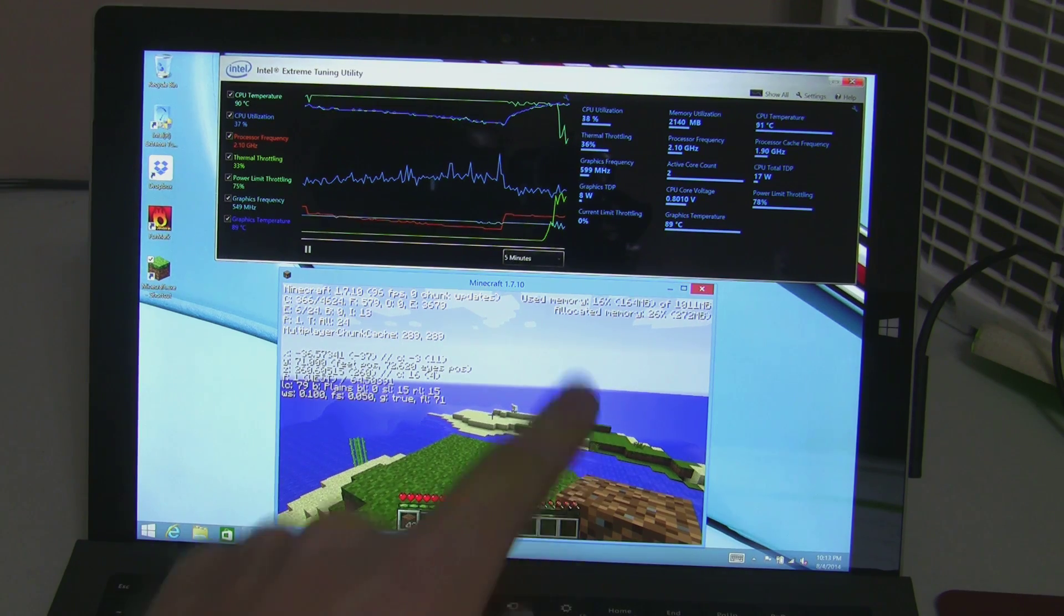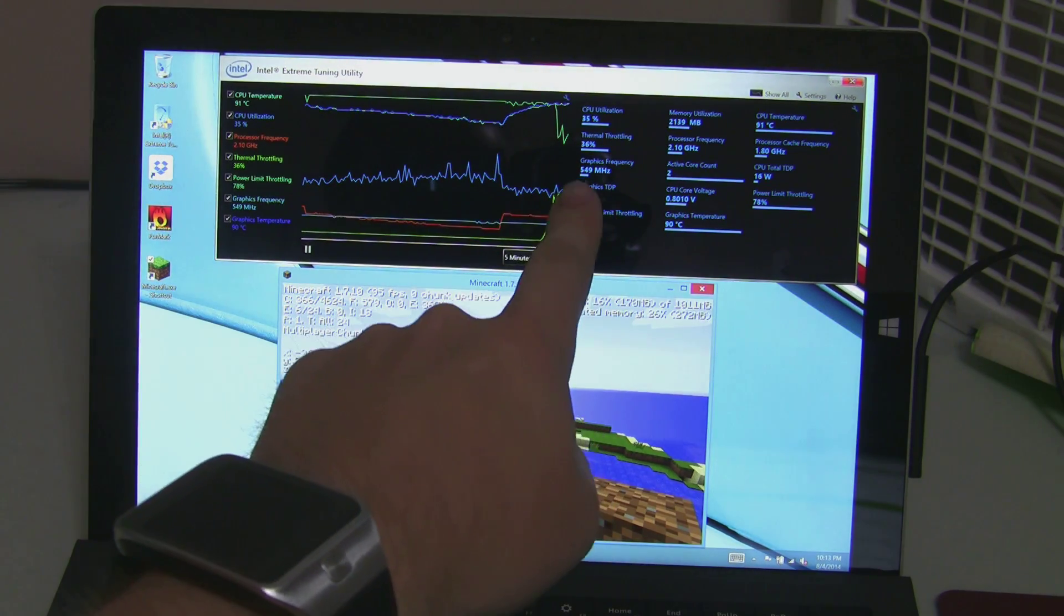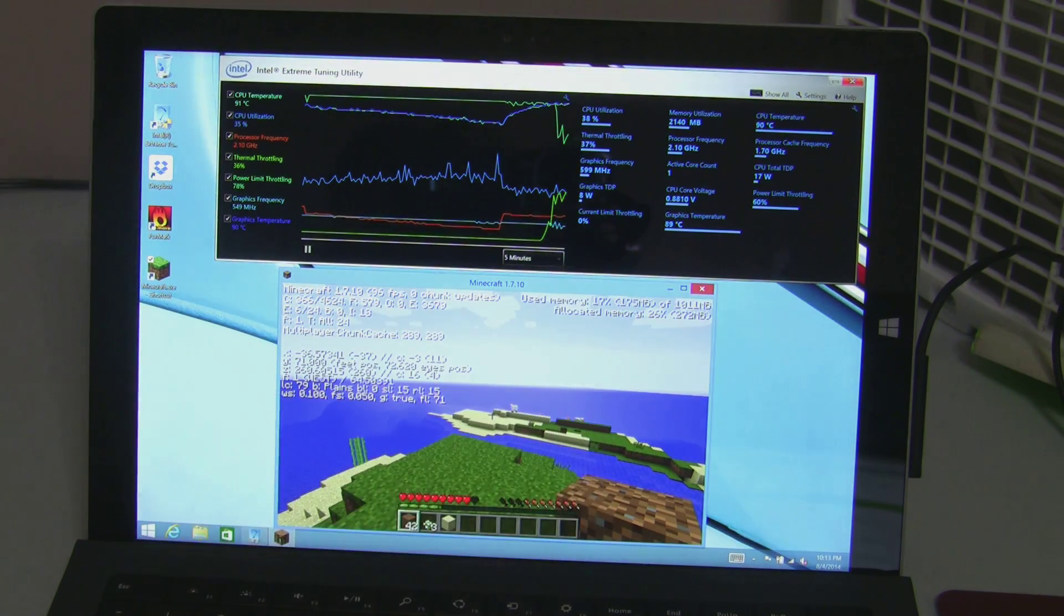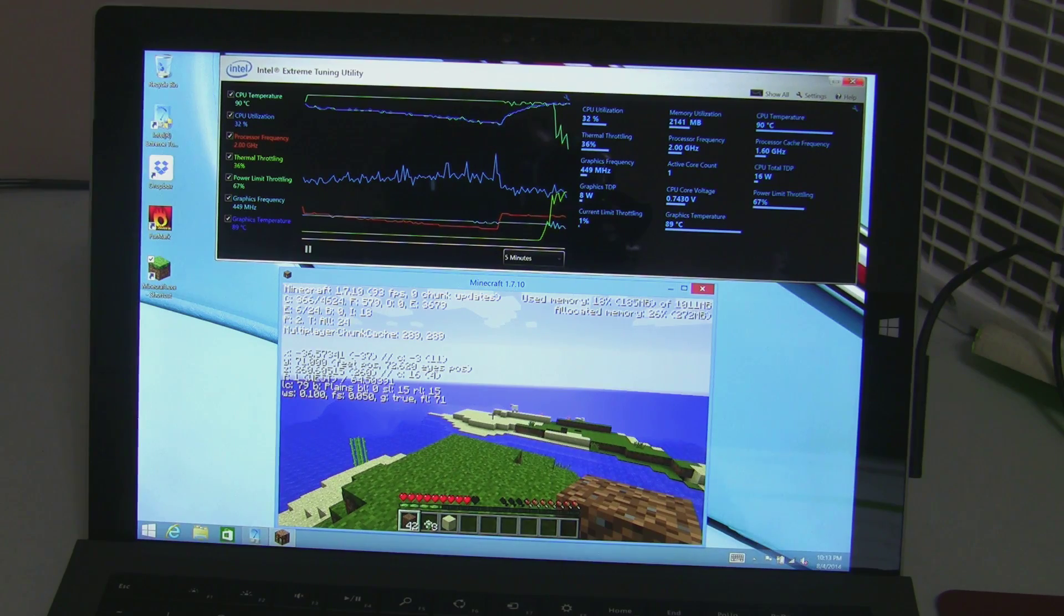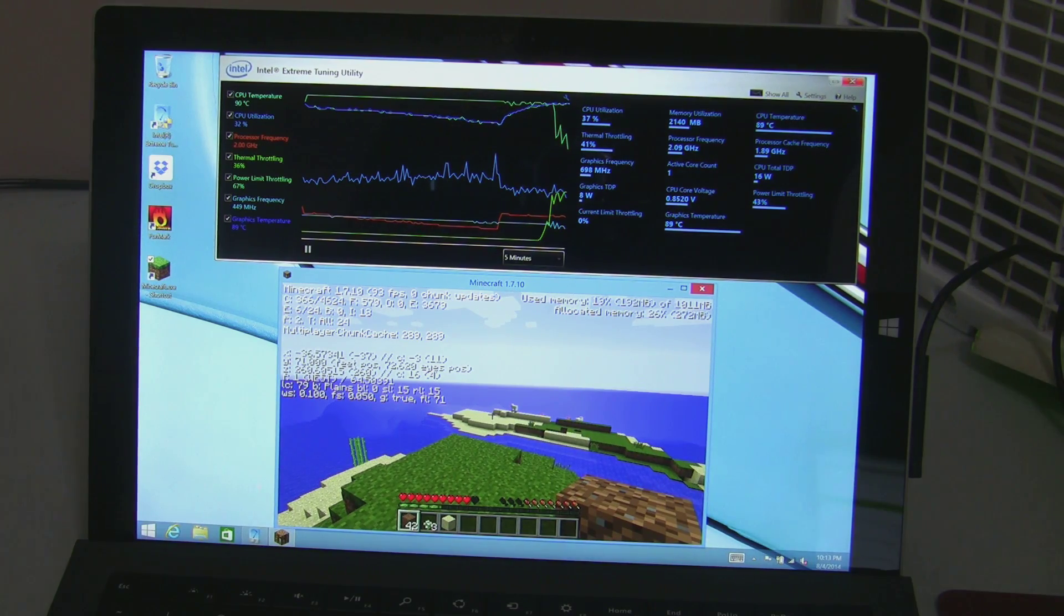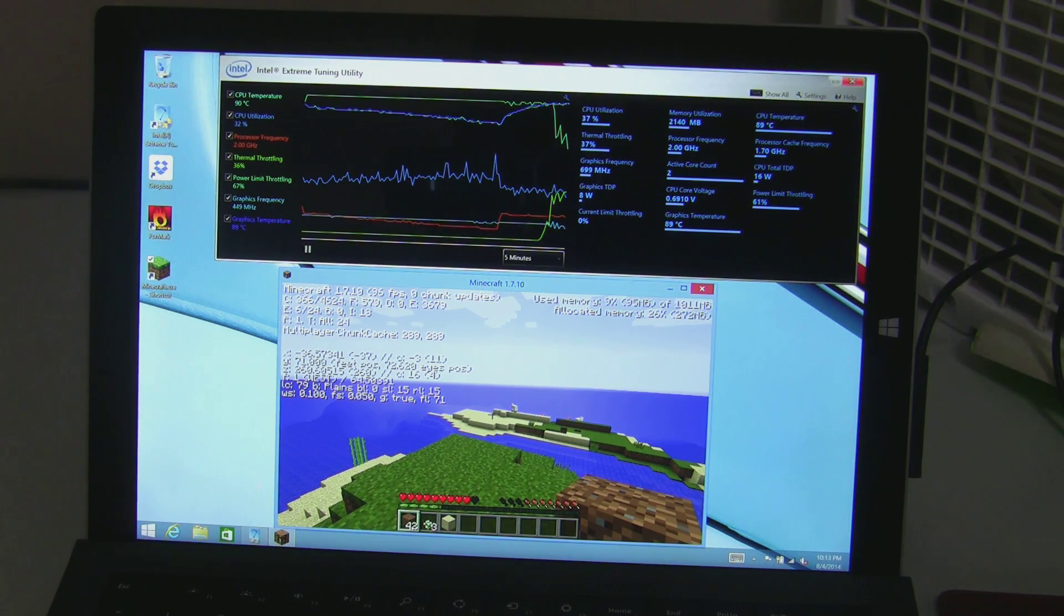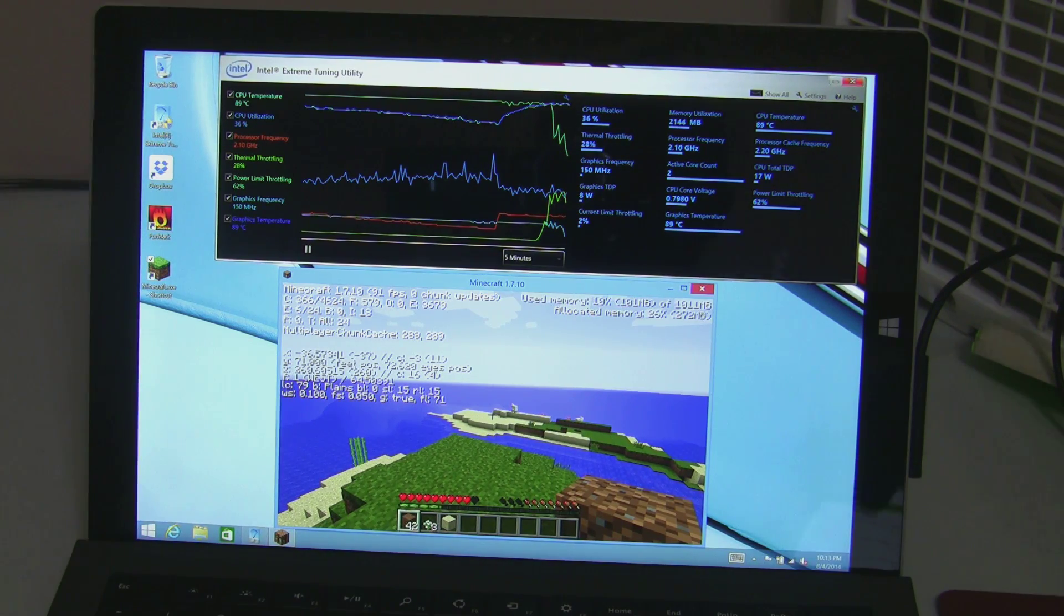The net effect is, see the graphics just bumped up to 650 for a little bit there. You can go ahead and turn up that fan a little bit more.